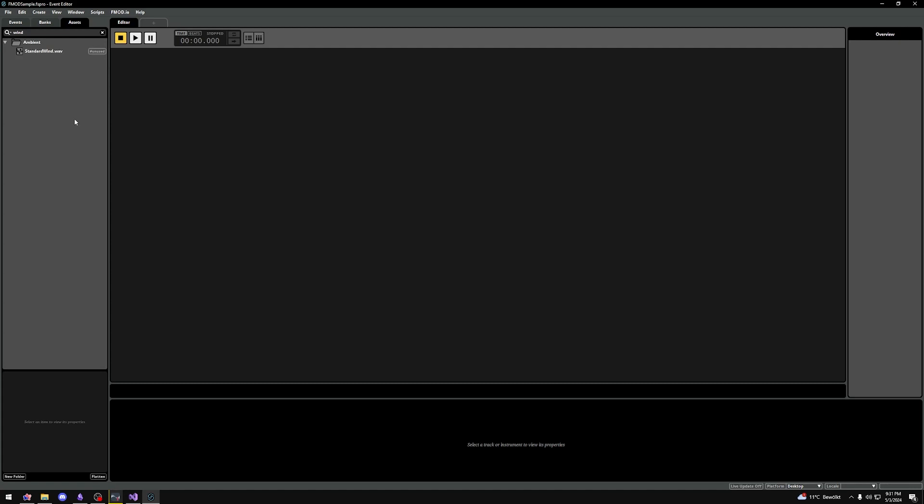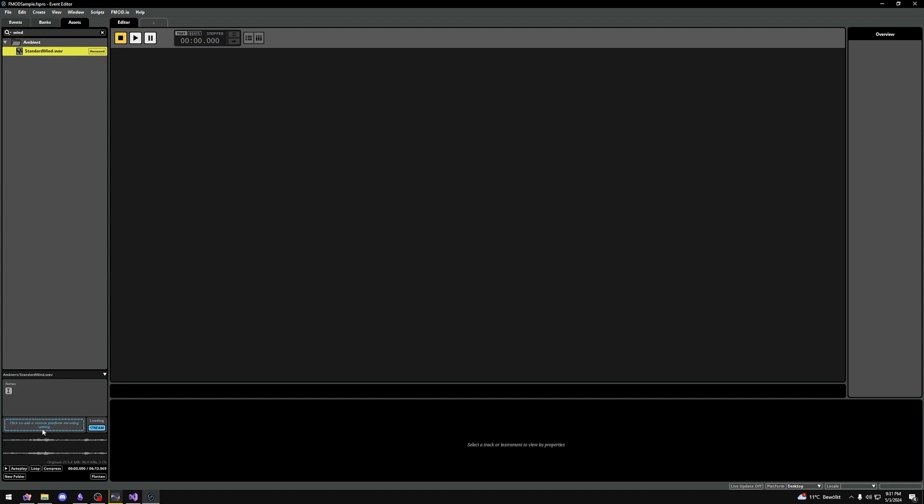A few more things about assets. You can add custom encoding settings to an asset at the bottom when clicking it, although for basic projects you probably won't need this.